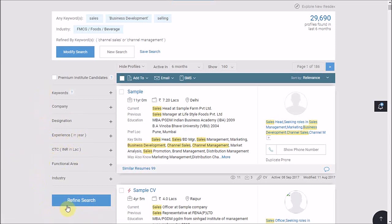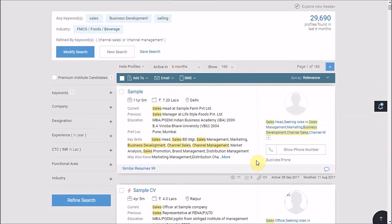Now there is another way of refining. Whilst working on this CV, if you come across a skill set on which you would like to refine your results further, all you have to do is click on it. For instance, if I further wish the candidates to have experience in brand management,